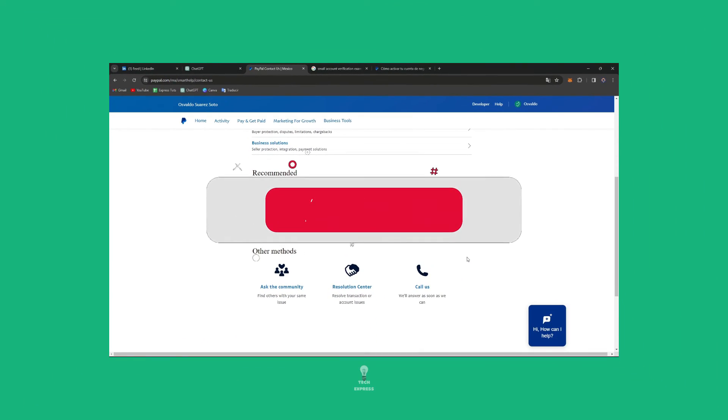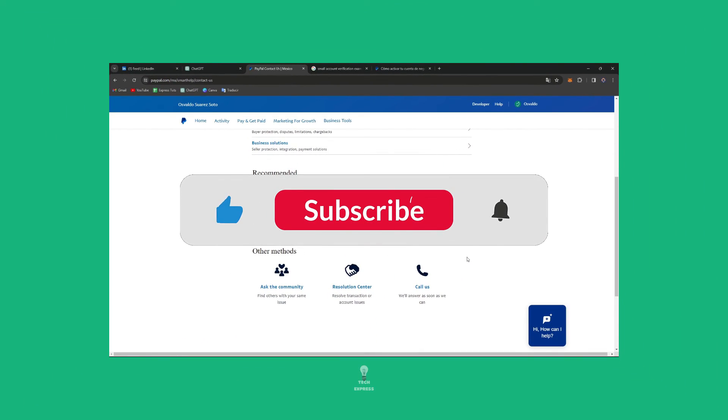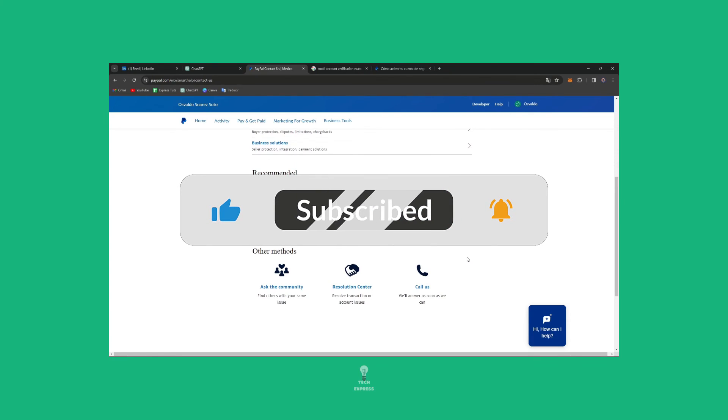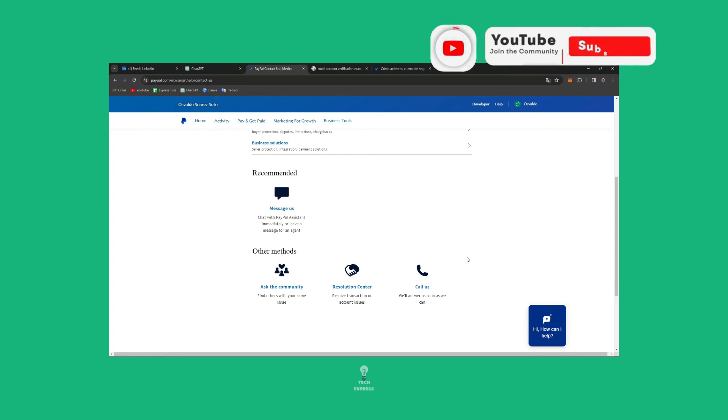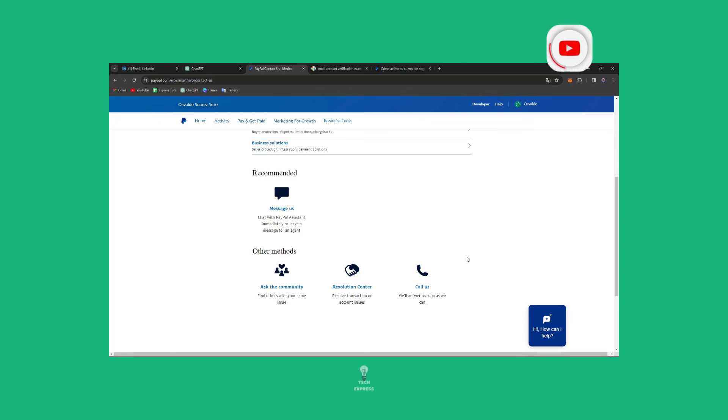So with that being said, I hope that was helpful. Don't forget to like and subscribe to the channel if you want to see more amazing tools here in PayPal and so much more that Texpress has to offer. Thank you so much for watching the video, and hopefully we can see you next time.